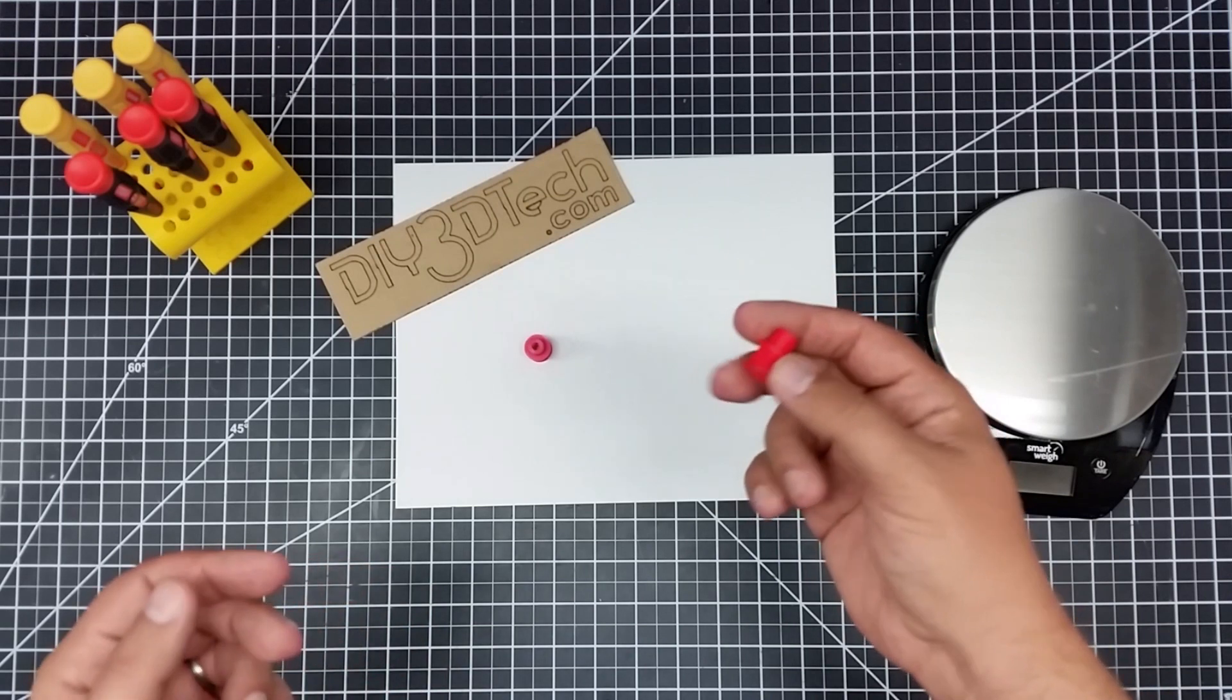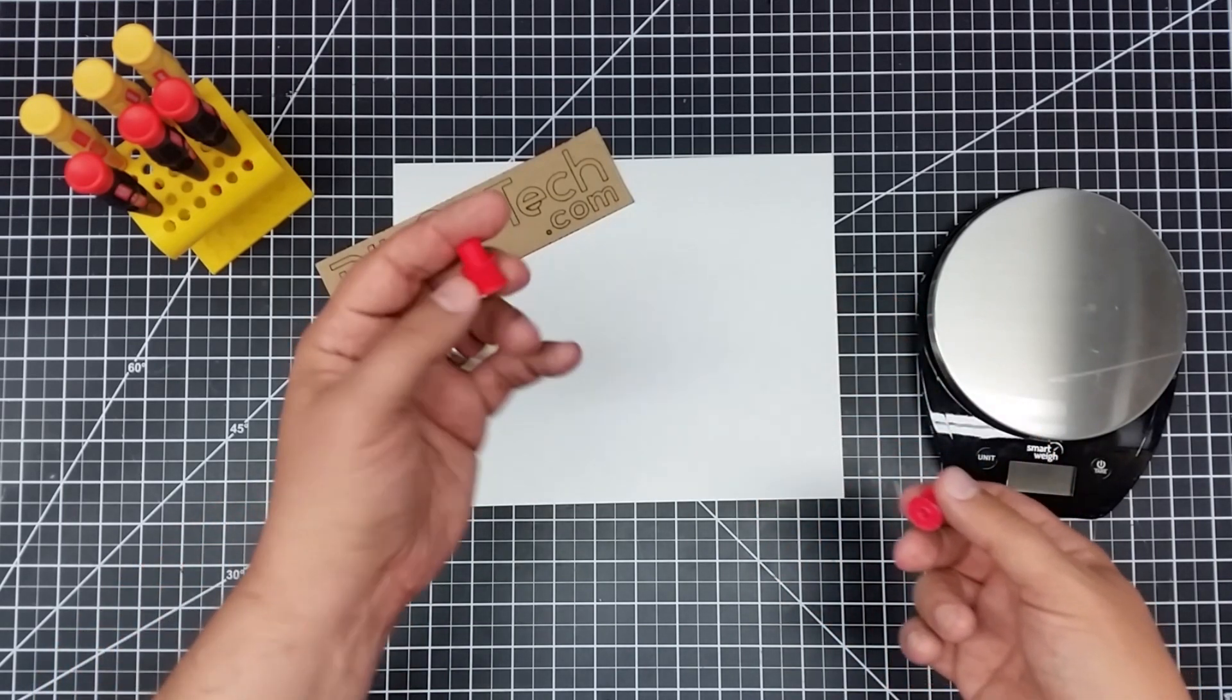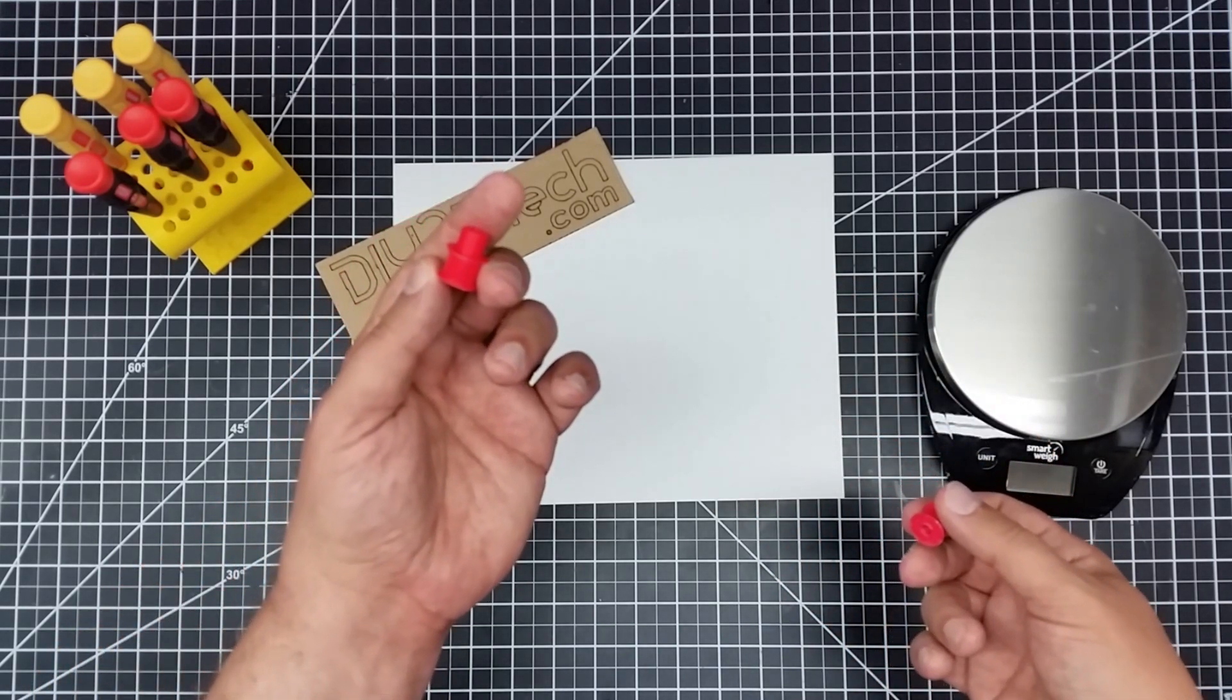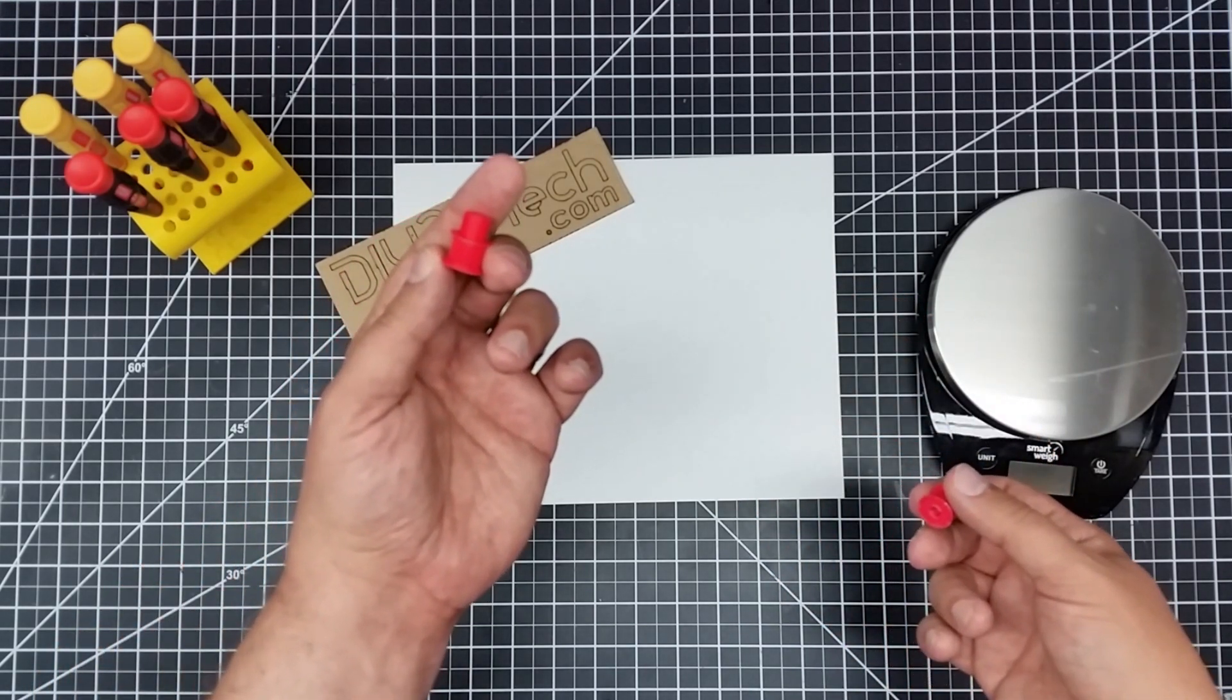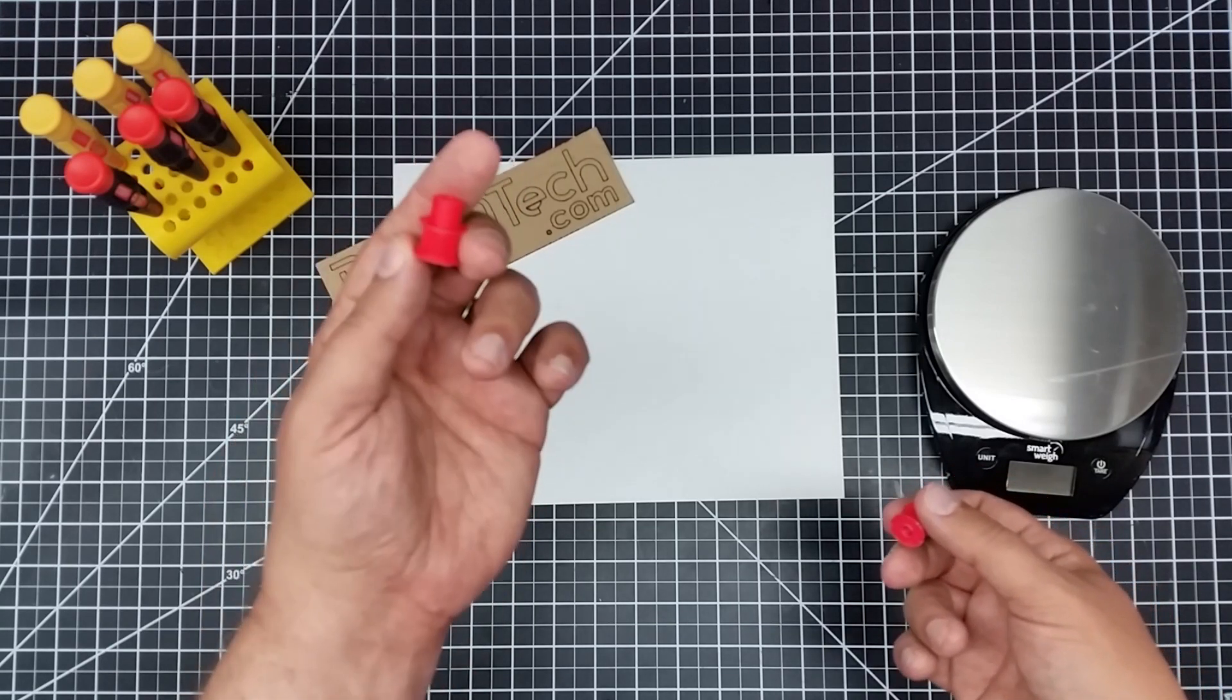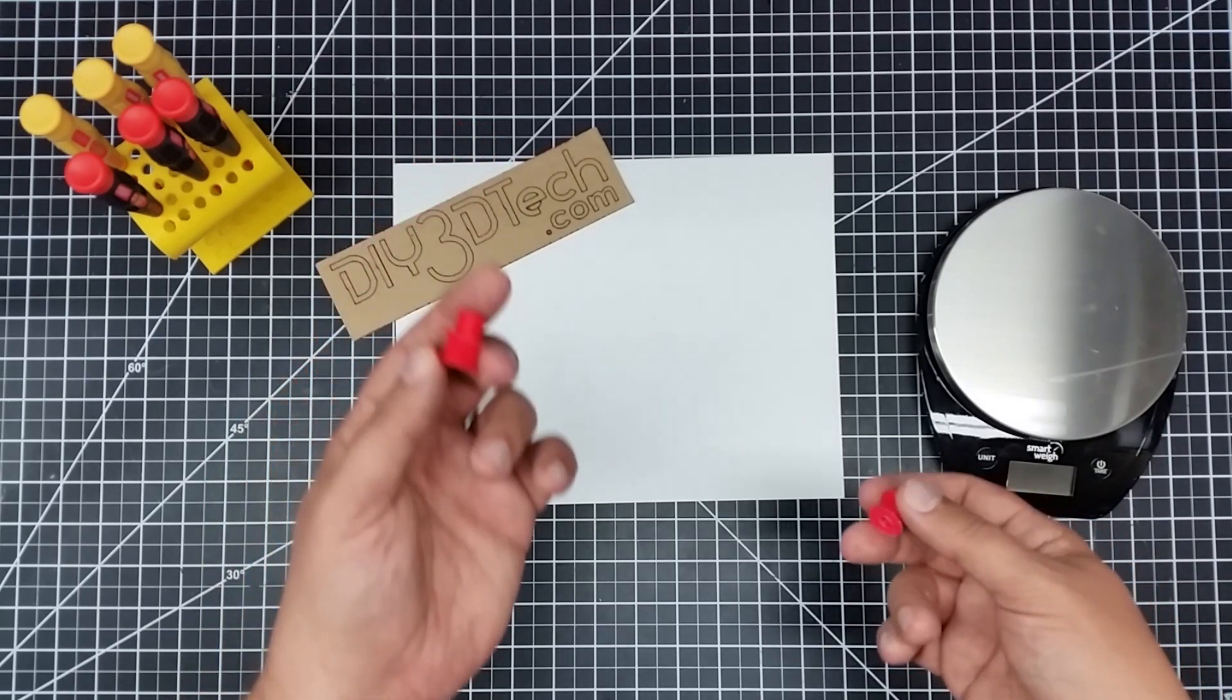It did take a long time. The 20% infill took 23 minutes, the high quality took about two and a half hours. So you get what you pay for.